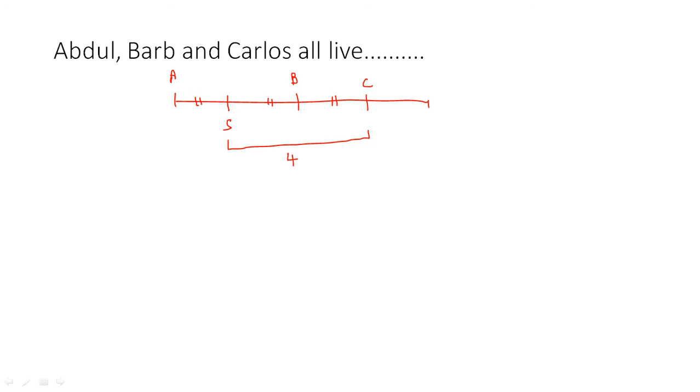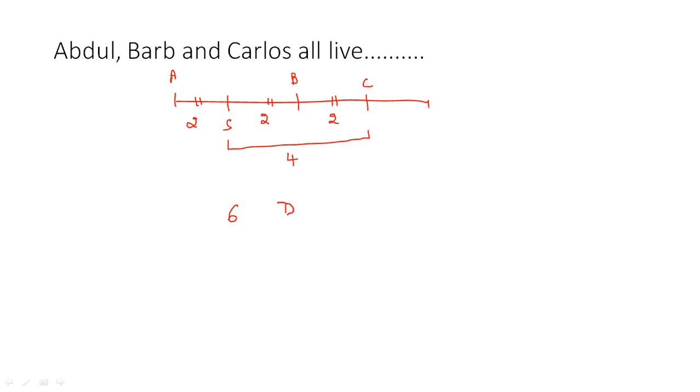So from here we can say SB would be 2 and BC would be 2, and SA also would be 2 because we know that AS equals SB. And we need to know the distance between A to C, so it would be 6 miles. So answer is D. Thank you.